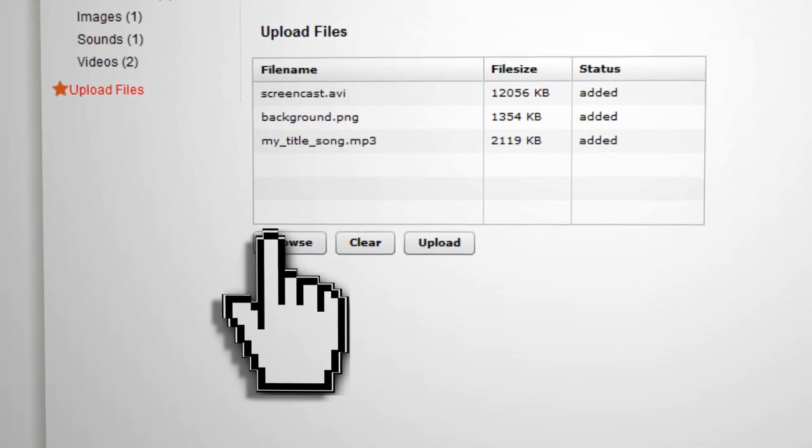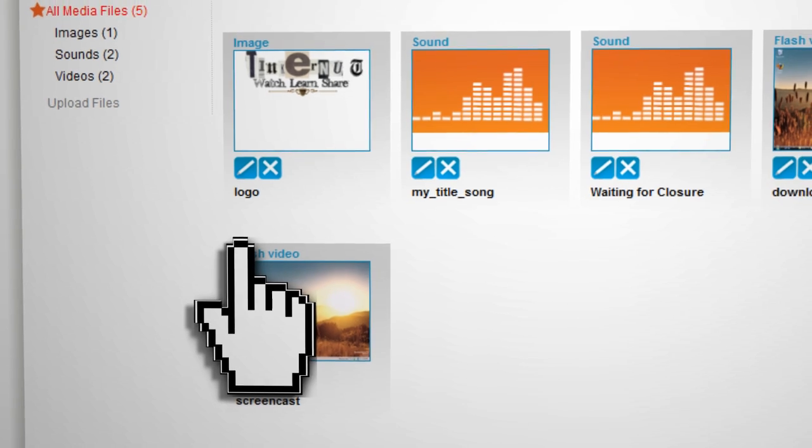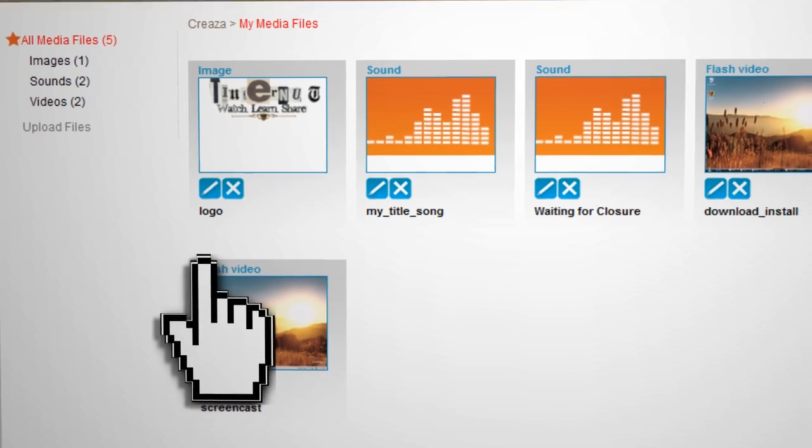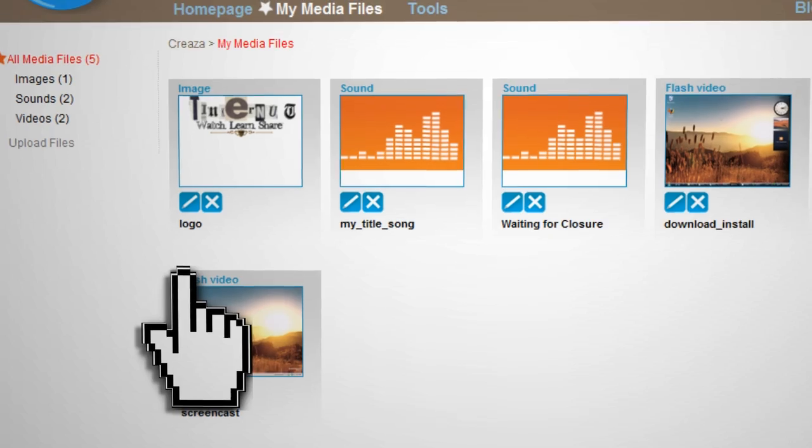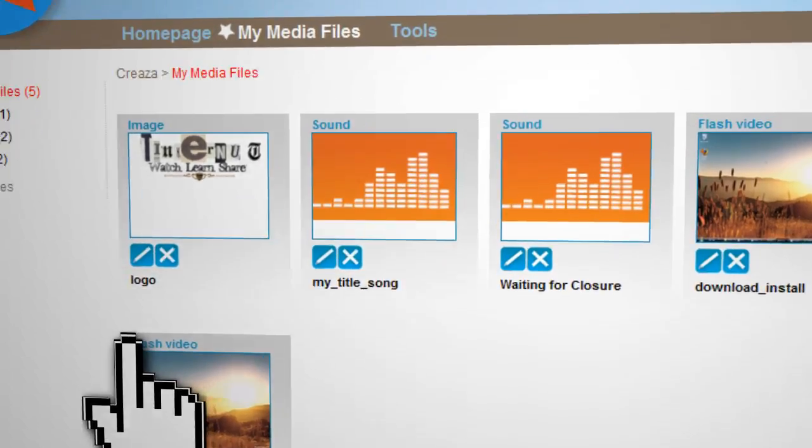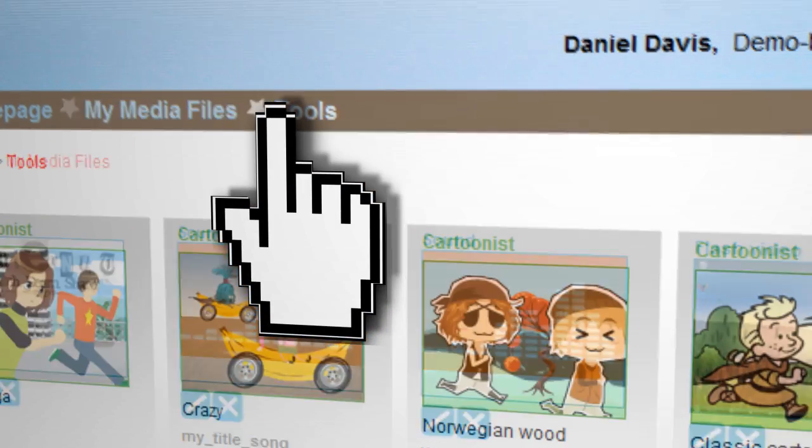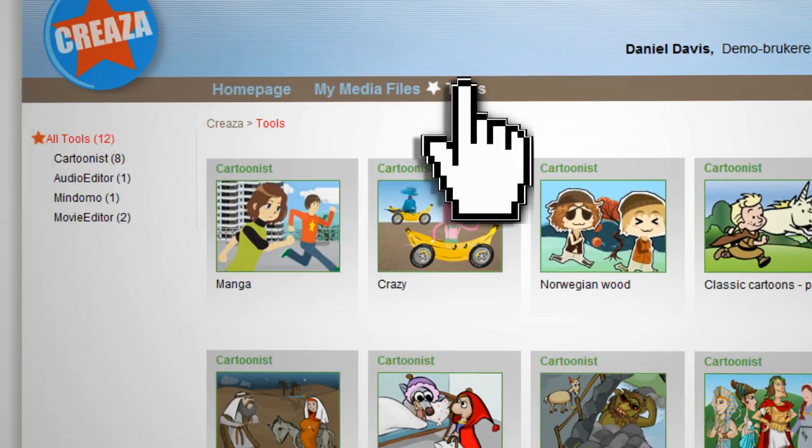For the free version, you're only limited to 25MB of storage, but that should suffice for short projects. After uploading the files that you need, click on the Tools option to access the editing tools that Creaza has available.